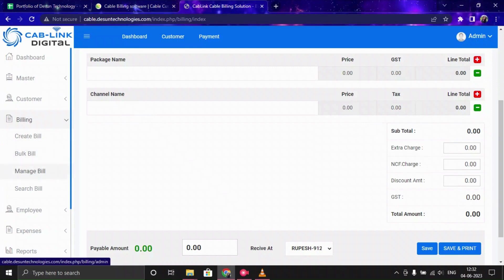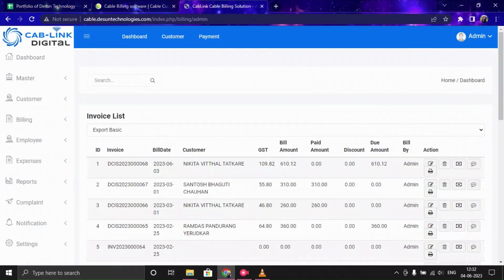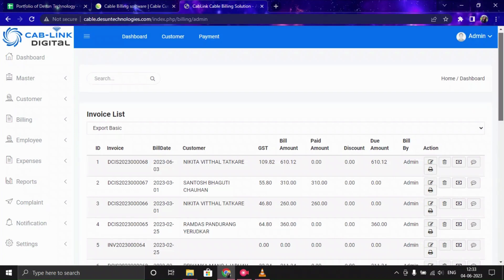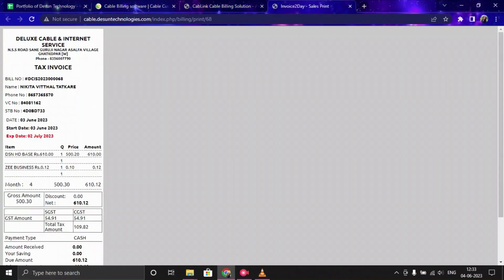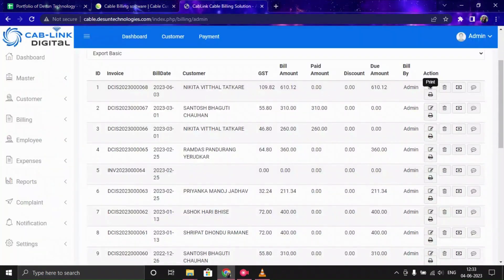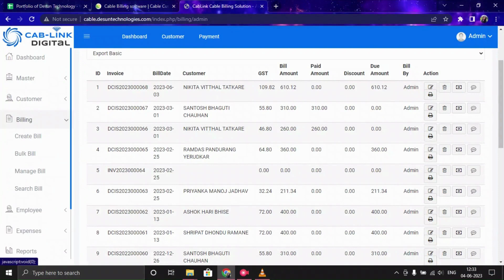In the Bulk Billing option, you can create bills for multiple customers at once. You can manage all customer bills from this list and print any individual customer's bill from here as well.